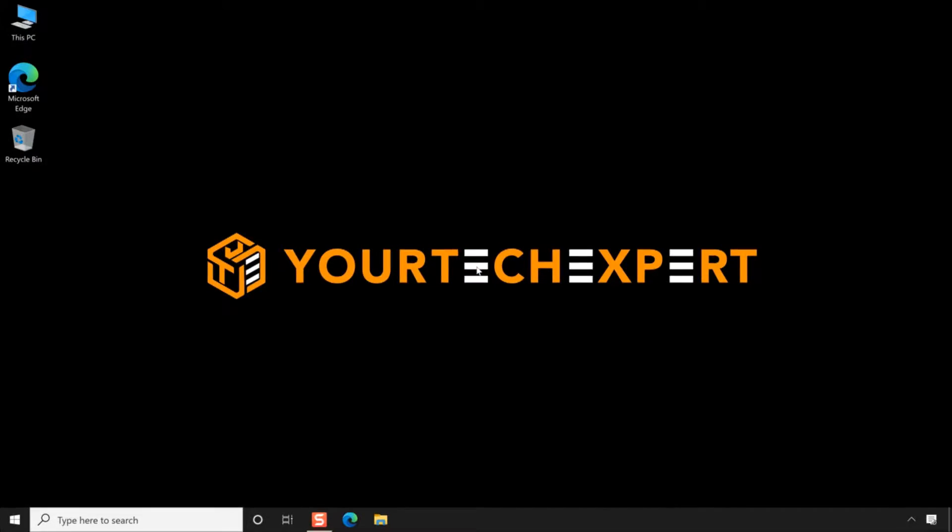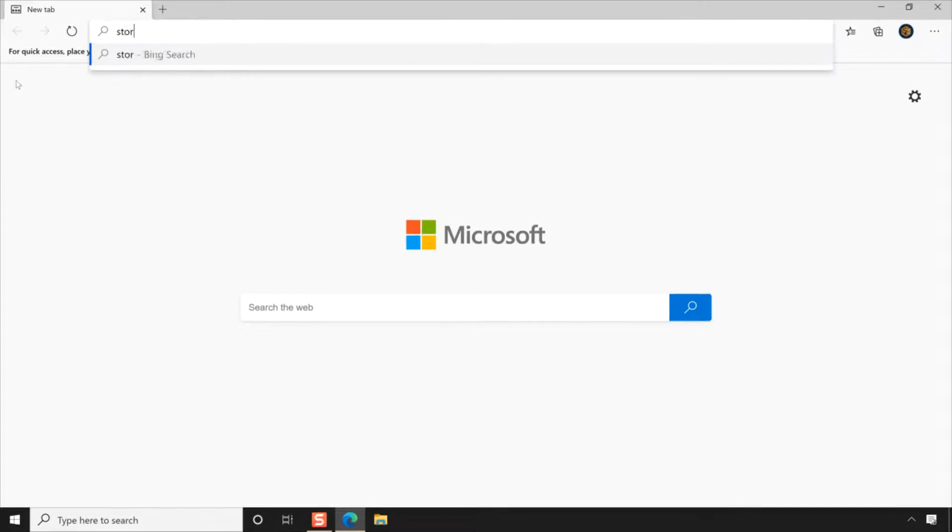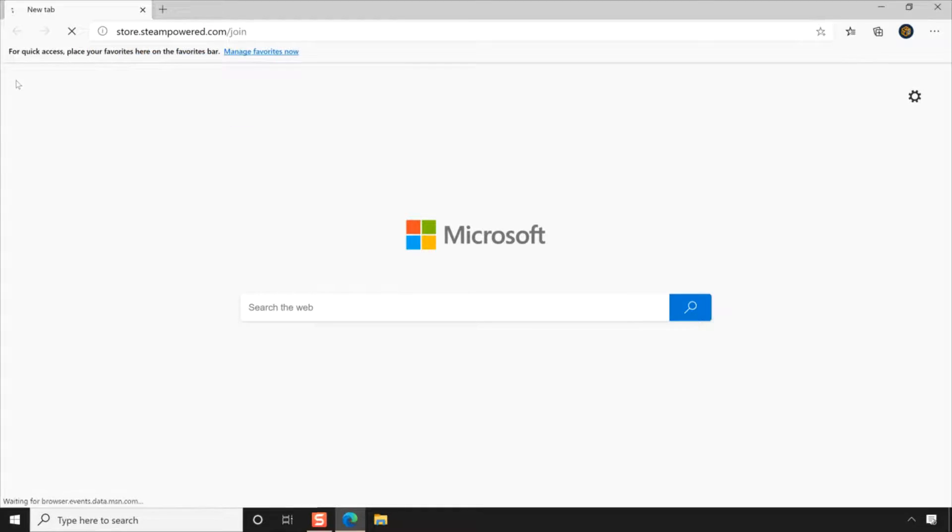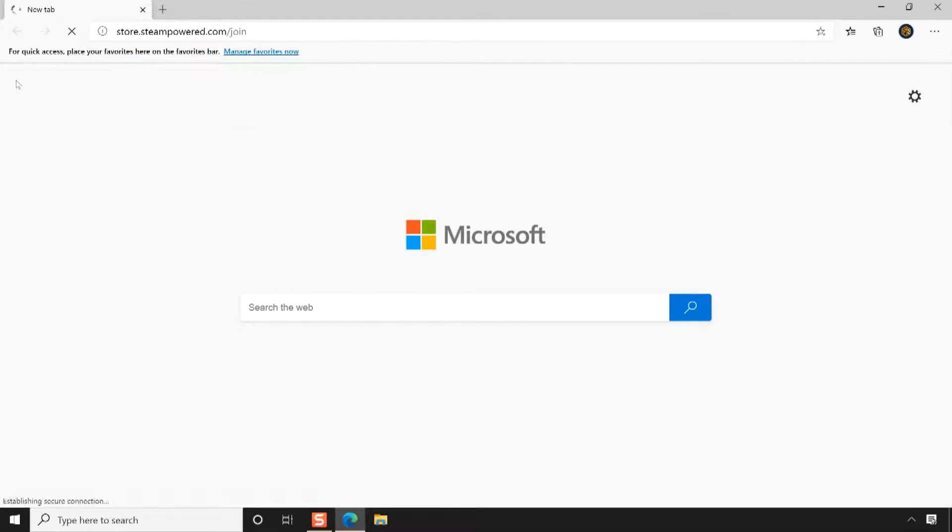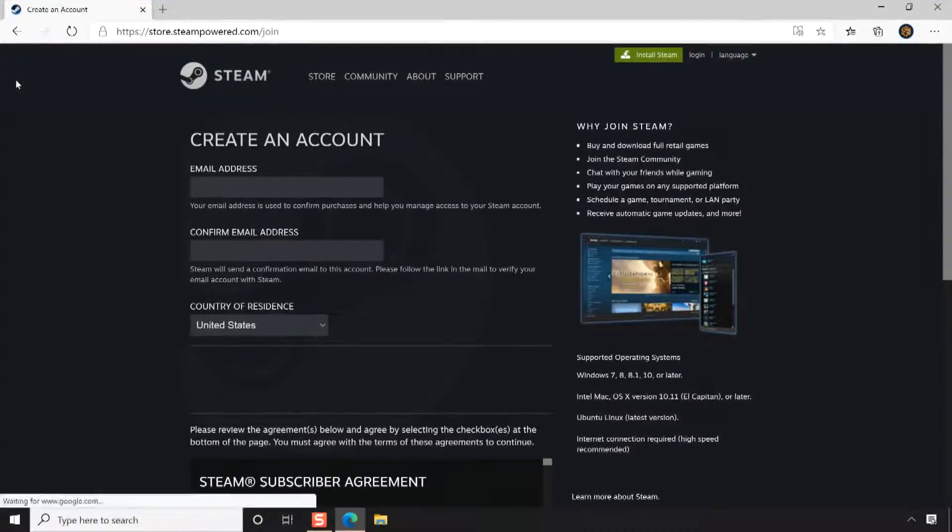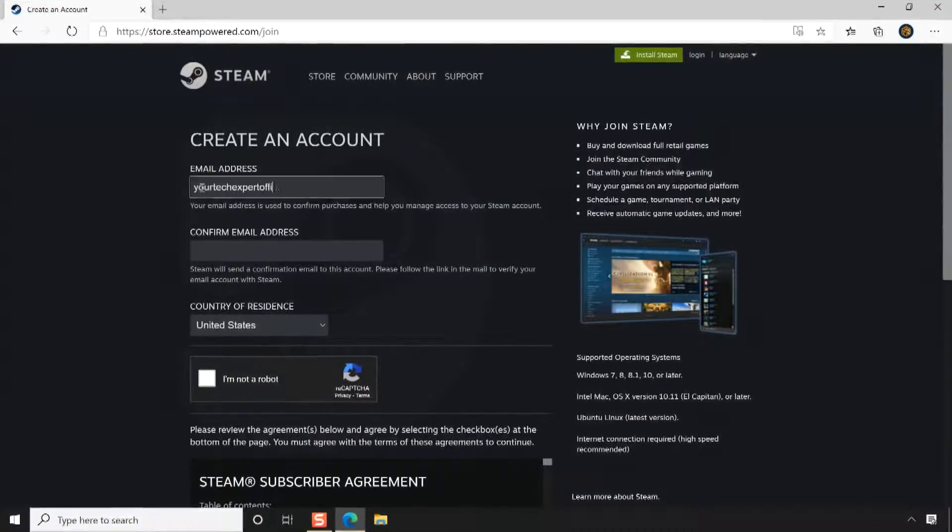To set up a Steam account first, open your web browser and go to store.steampowered.com/join. Once the web page is loaded, enter and re-enter your email address in the provided field.